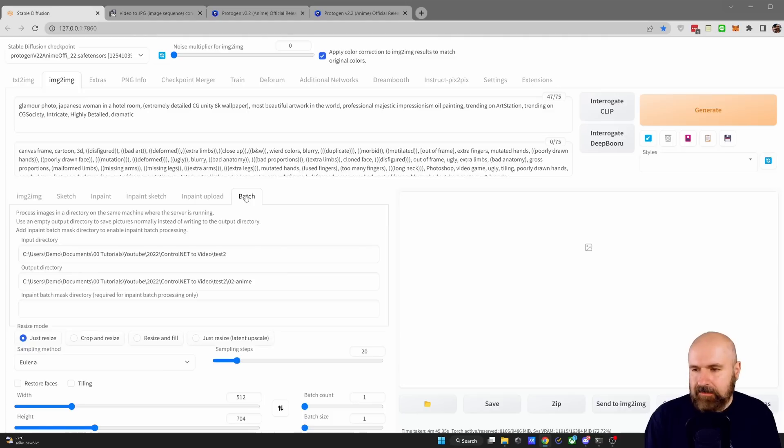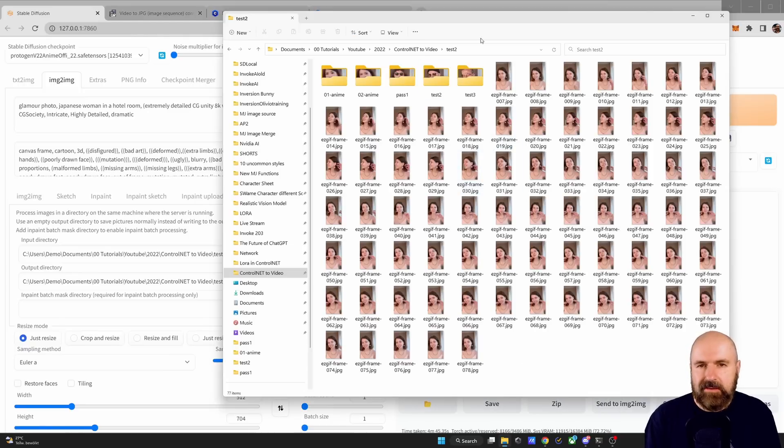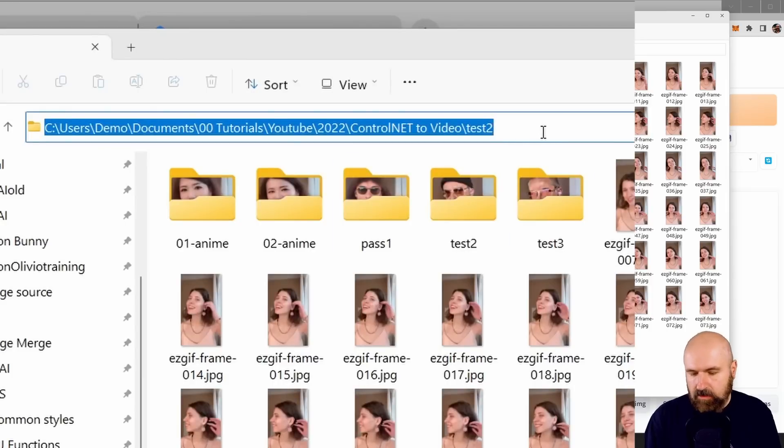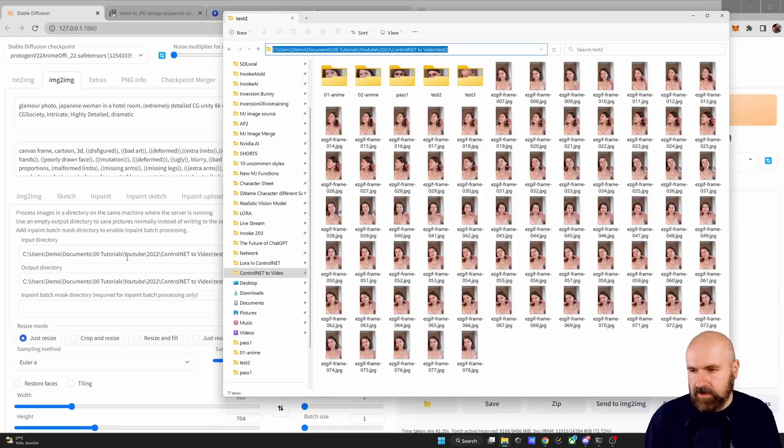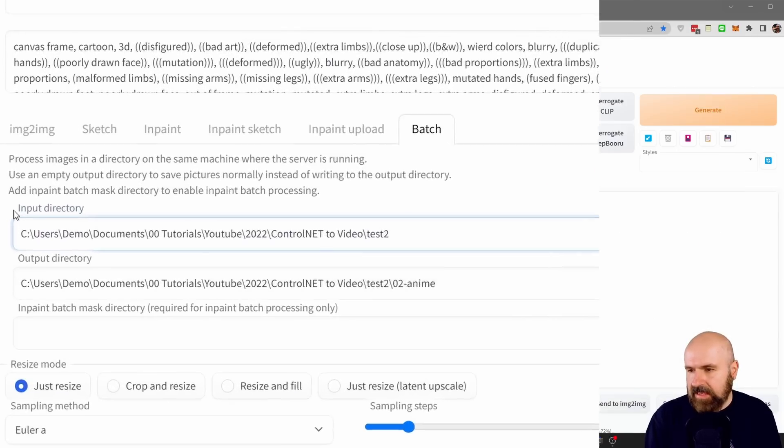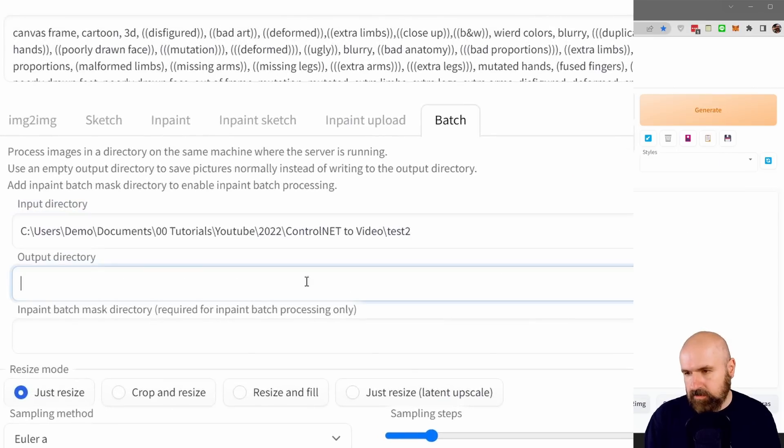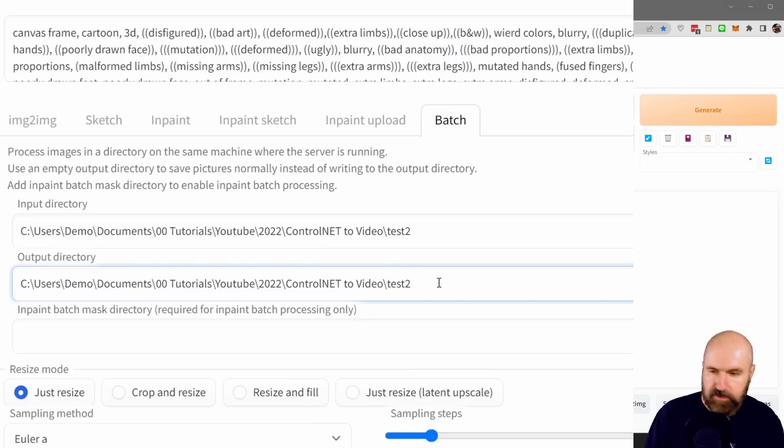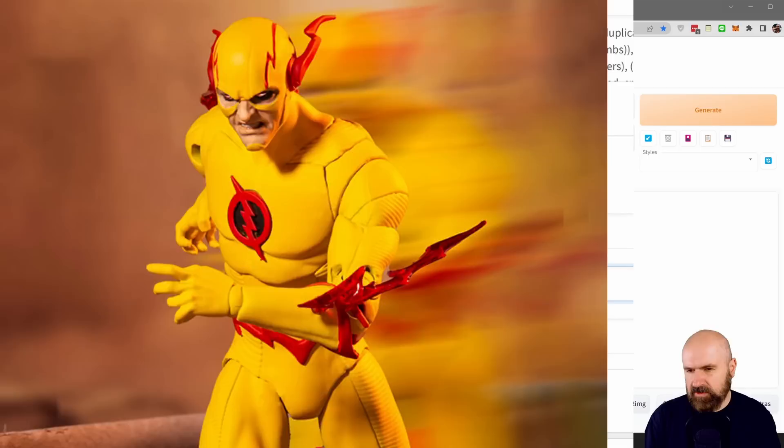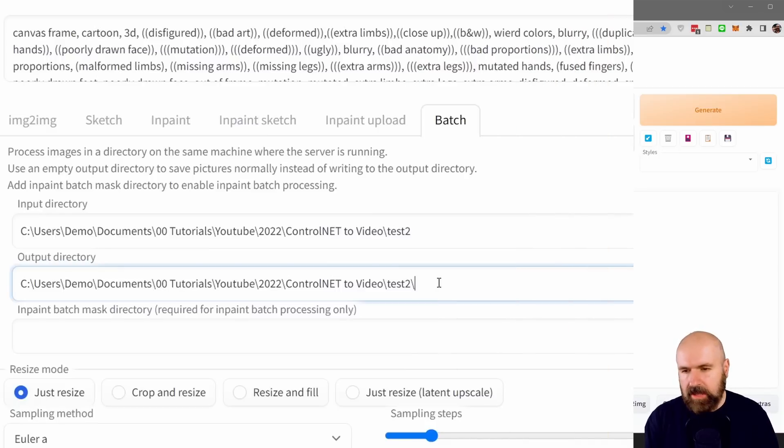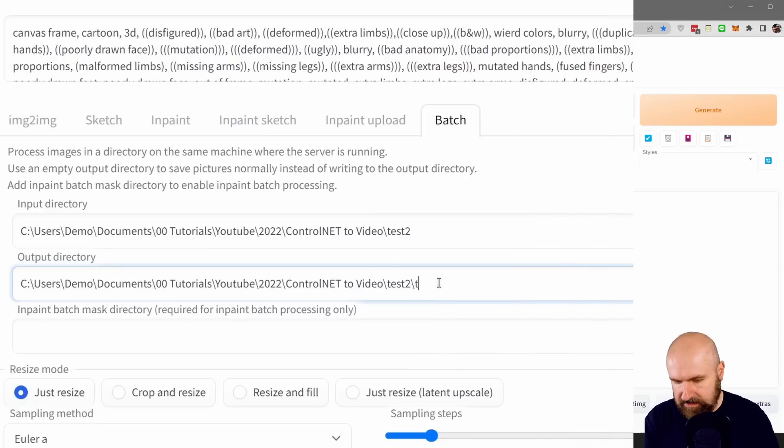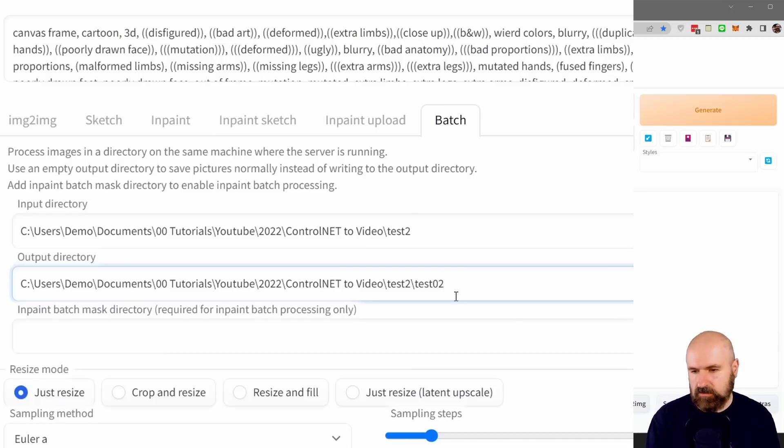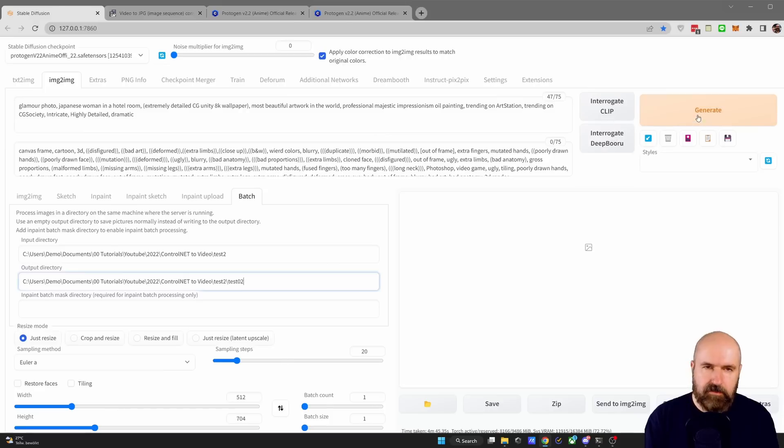Now here's how to set up the batch. Go back to the folder that you have created and you click up here in the address bar. Now everything here is selected. Control copy to copy that address. And you want to put the address here into the input directory. You want to do the same thing with the output directory, but then you want to go here for this backslash. And then you want to just write a folder name, for example, test 0.2. Usually this folder should be created when you start the batch. After that, you simply click on generate and then wait for it to finish.